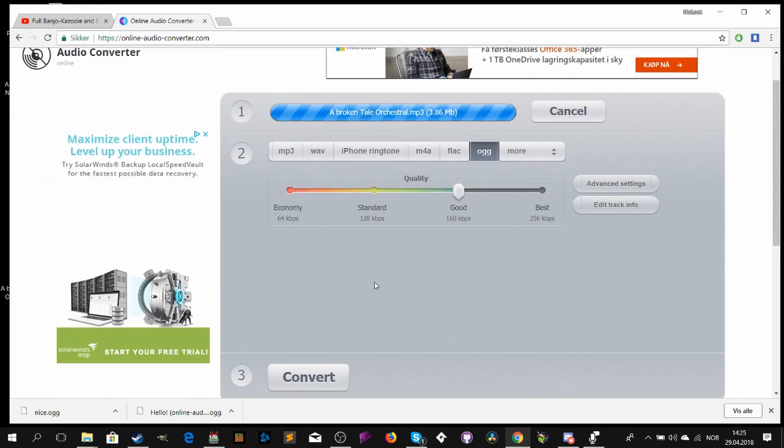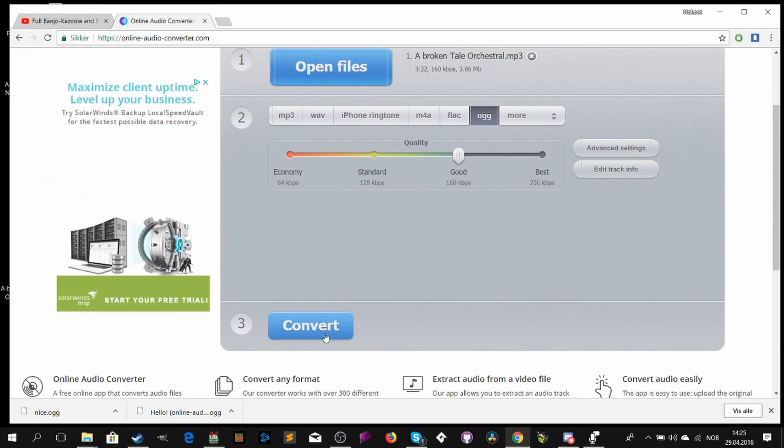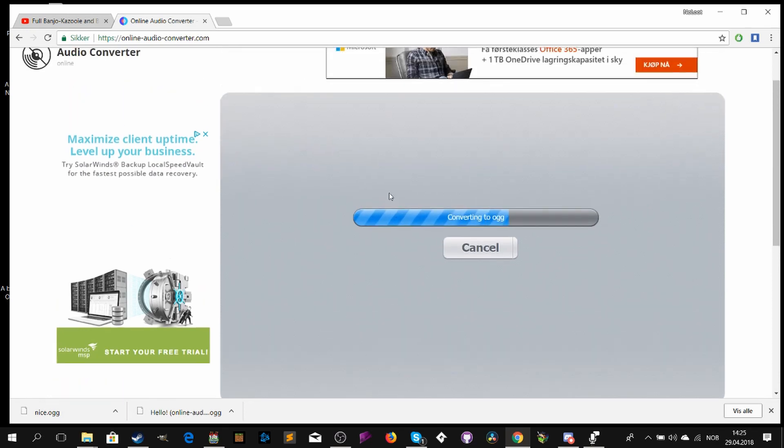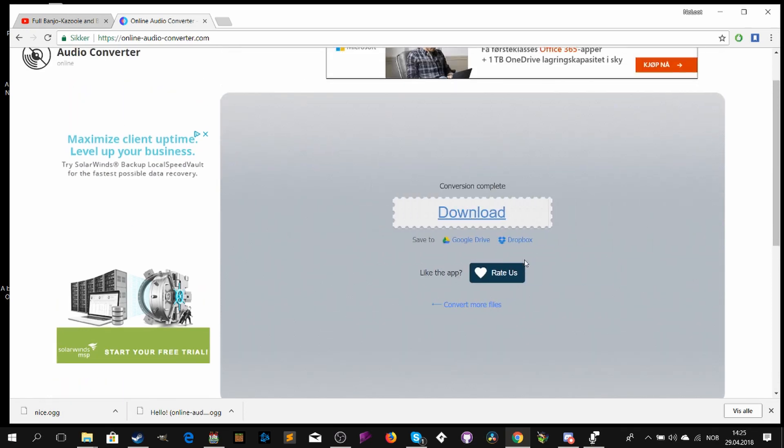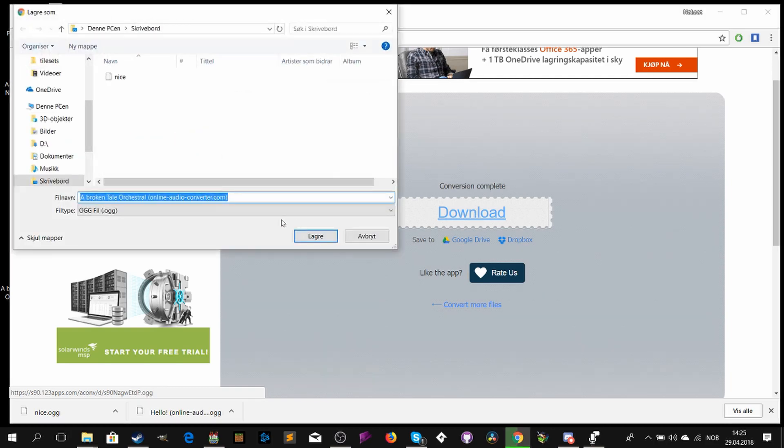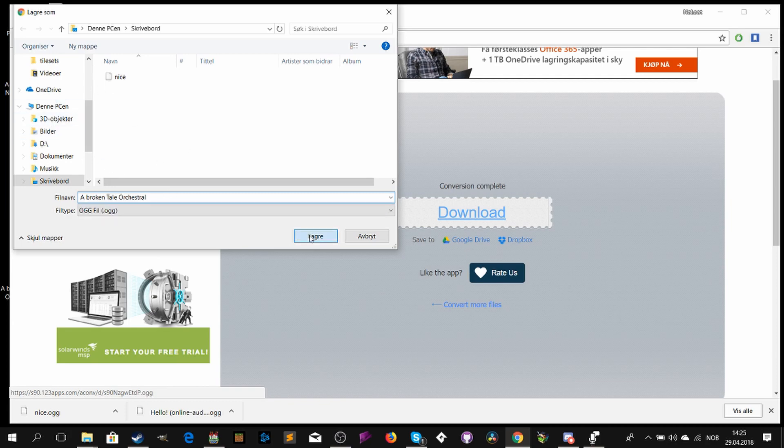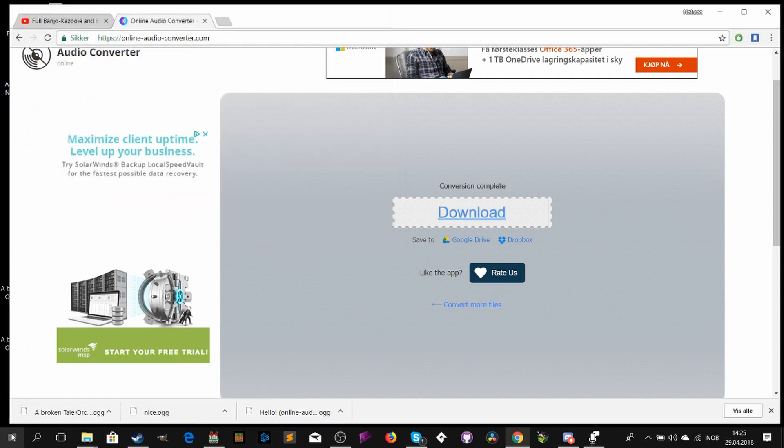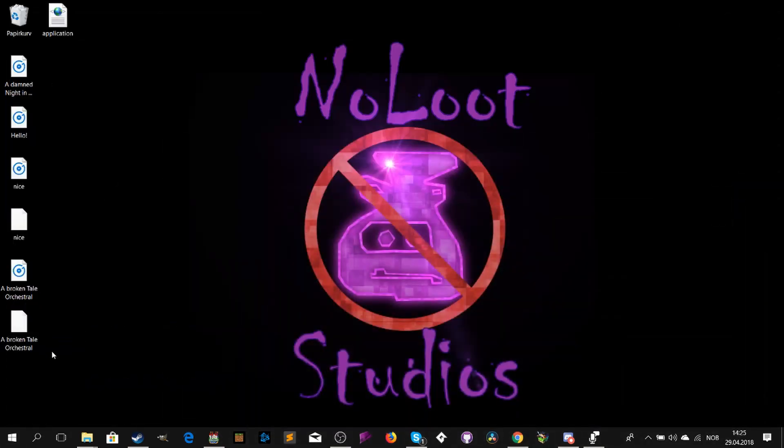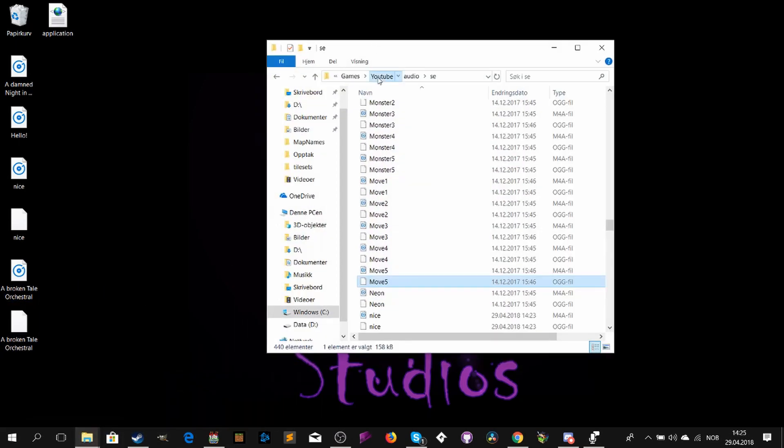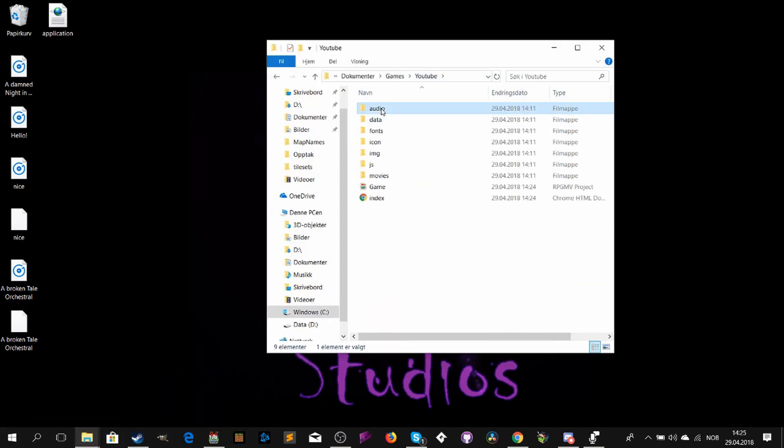And for the music, it is somewhat the same. And I will show you. Because the music also need to be OGG. The only difference is that they are longer and they should be located in the BGM folder, and not the SE folder.